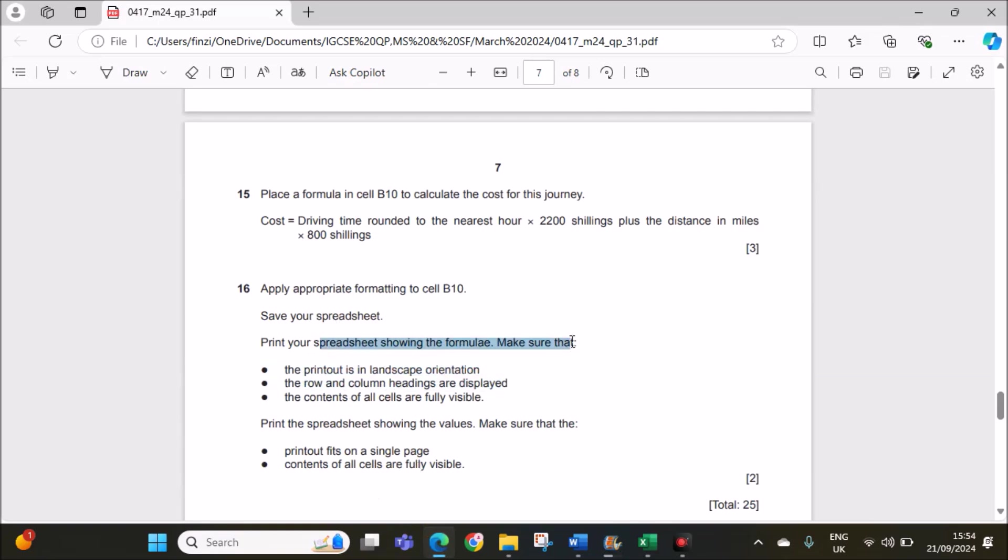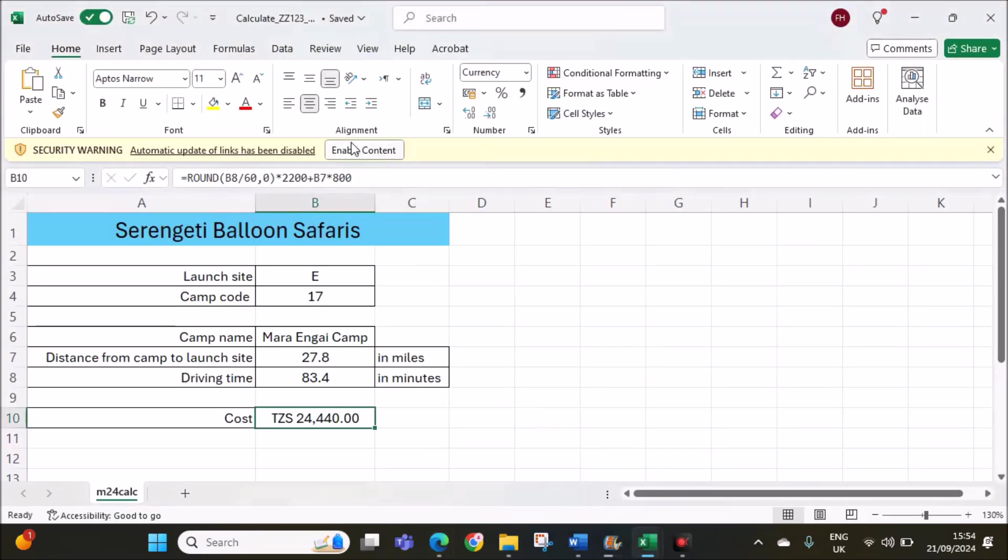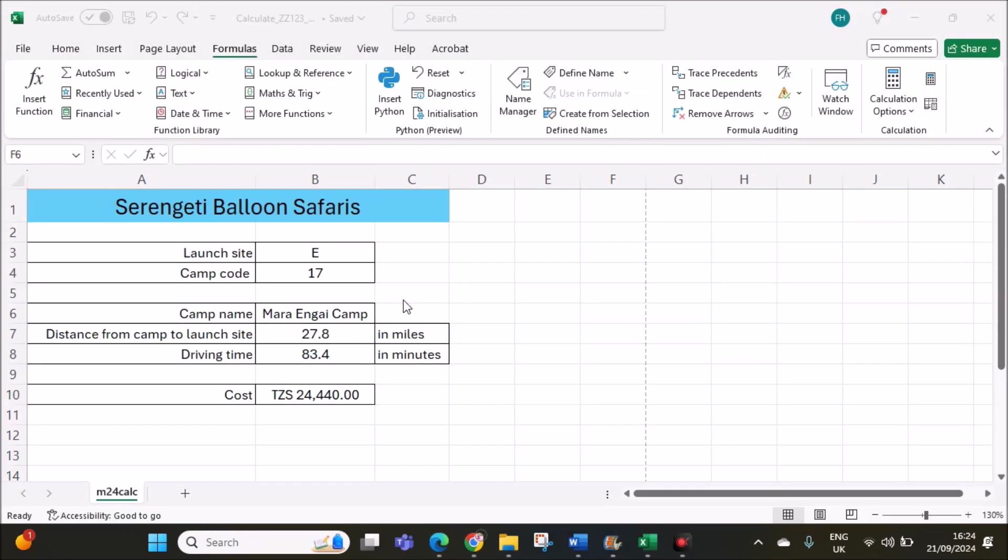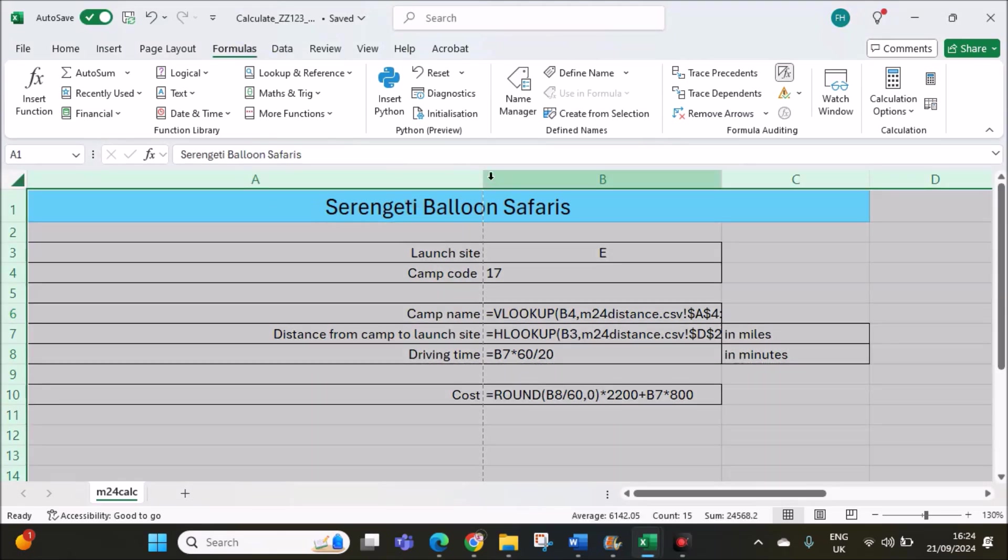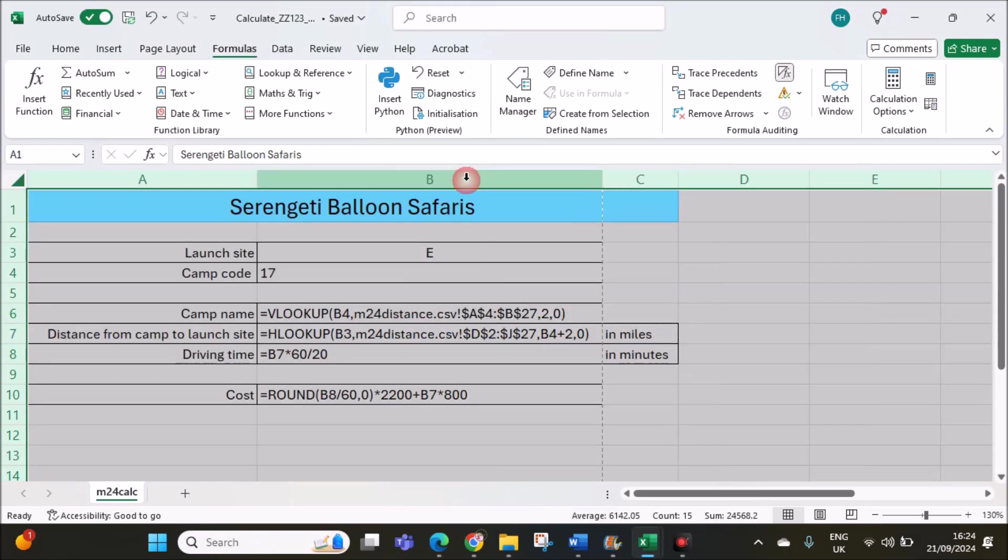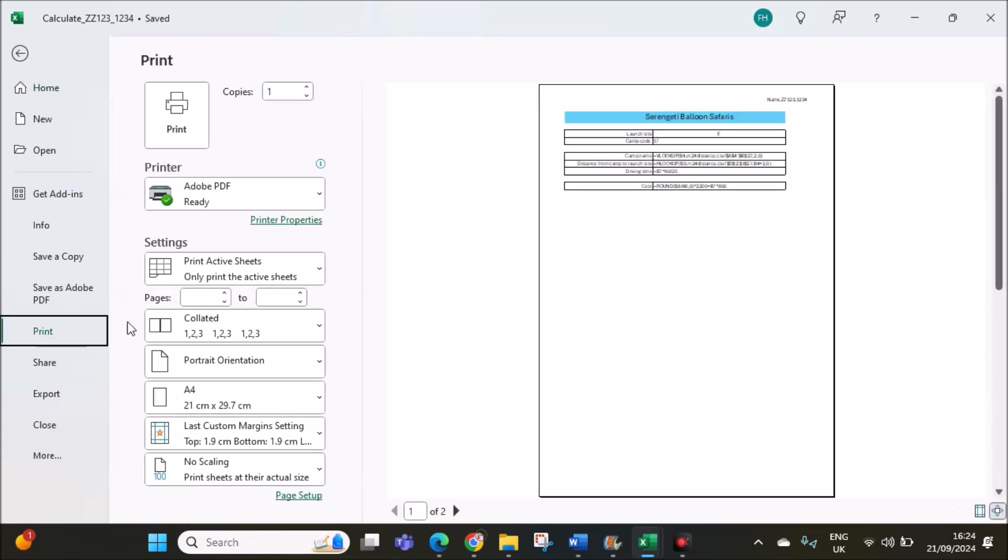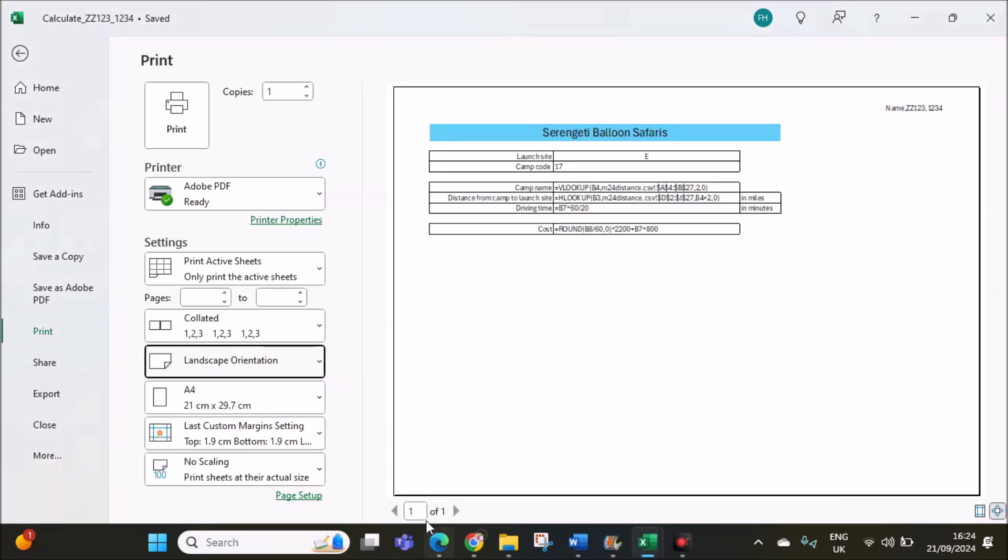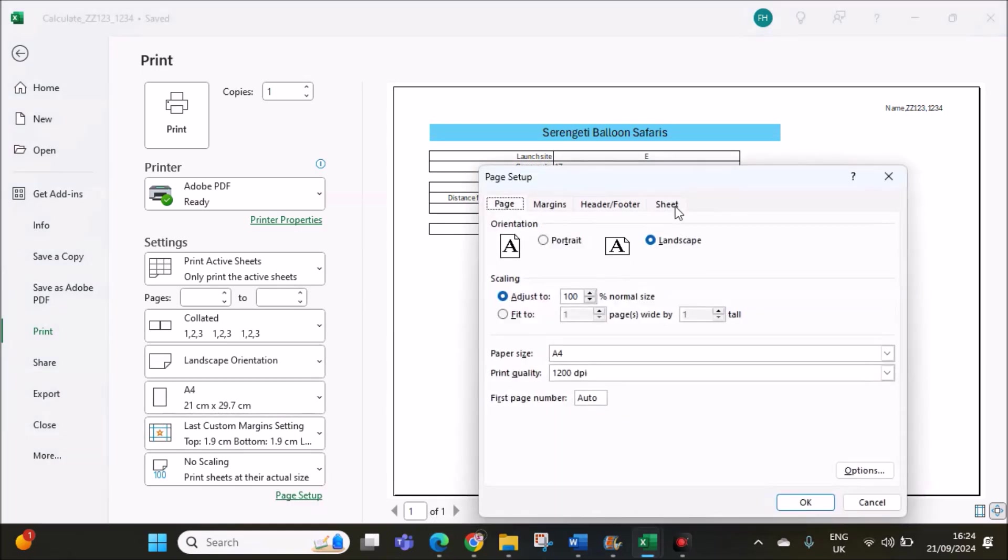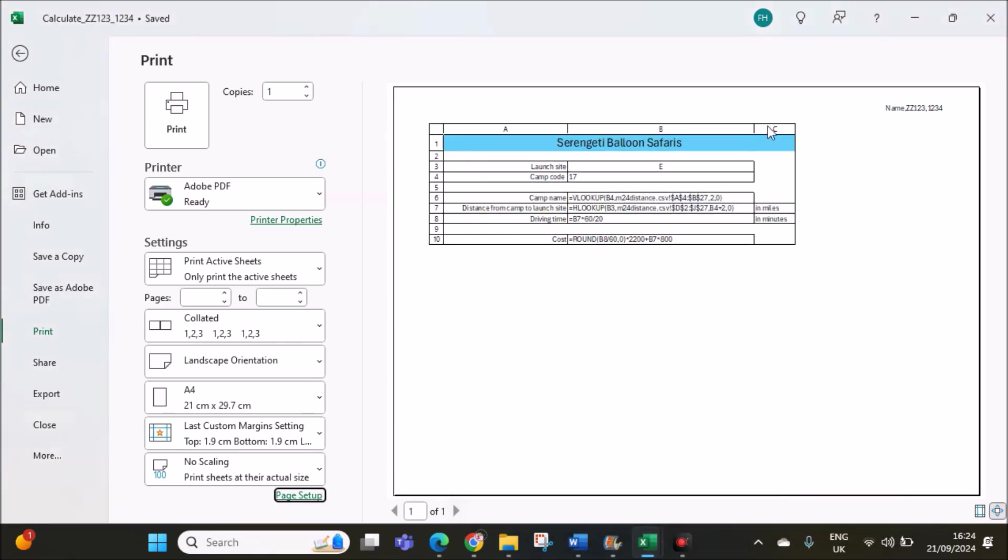Save your spreadsheet. Print your spreadsheet showing the formulas. We have to show the formulas. To show the formulas, go to formulas, click on show formula option. The formulas are shown here. Go to the print option. We have to make sure it is landscape. And the row and column headings are shown. Go to page setup, in sheet, row and column headings. This is the required printout.